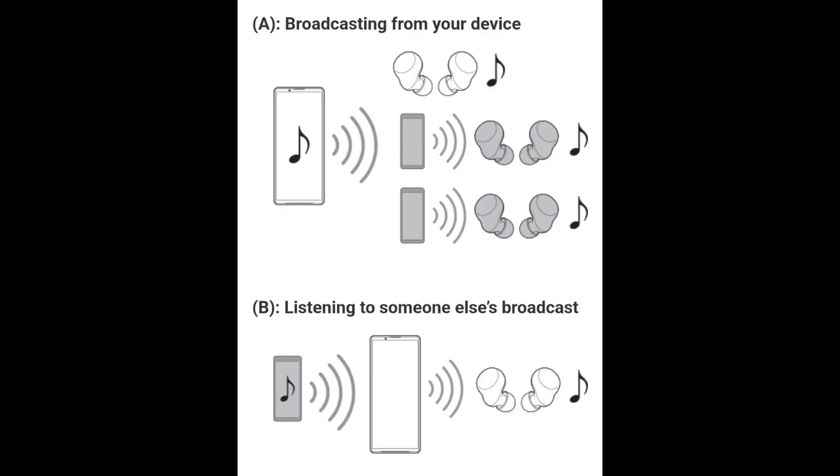In this video, we'll demonstrate how to use LE Audio and its broadcasting feature with Xperia 5 Mark 5 running Android 13. LE Audio is a new sound communication standard for Bluetooth technology, and broadcast audio is a feature that uses LE Audio.